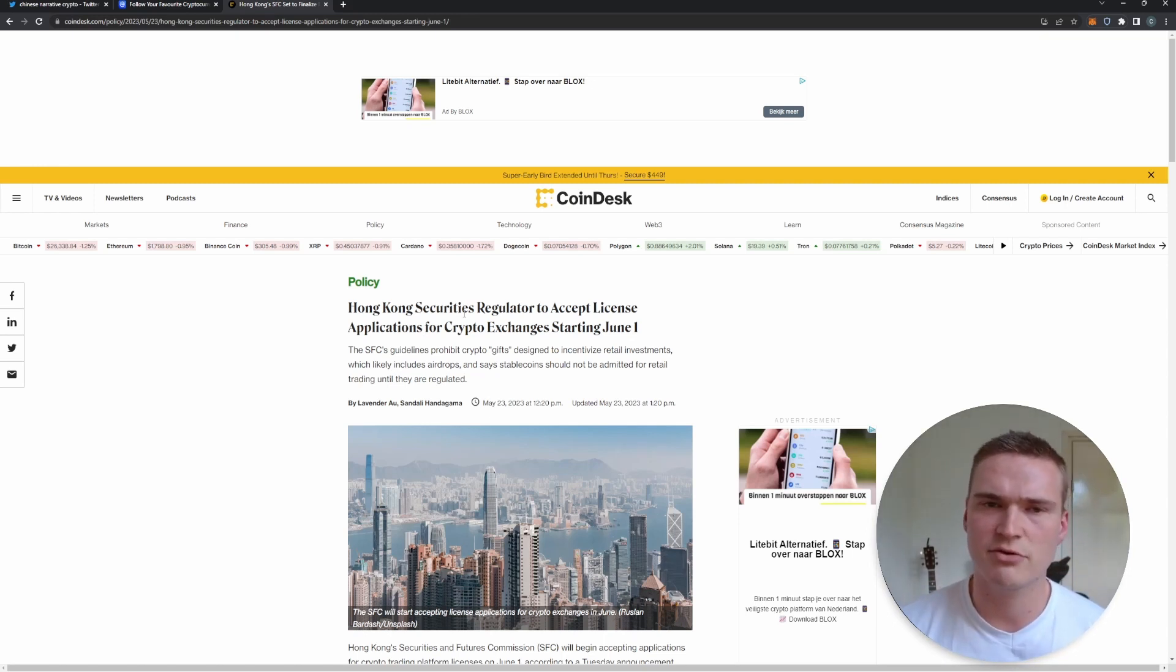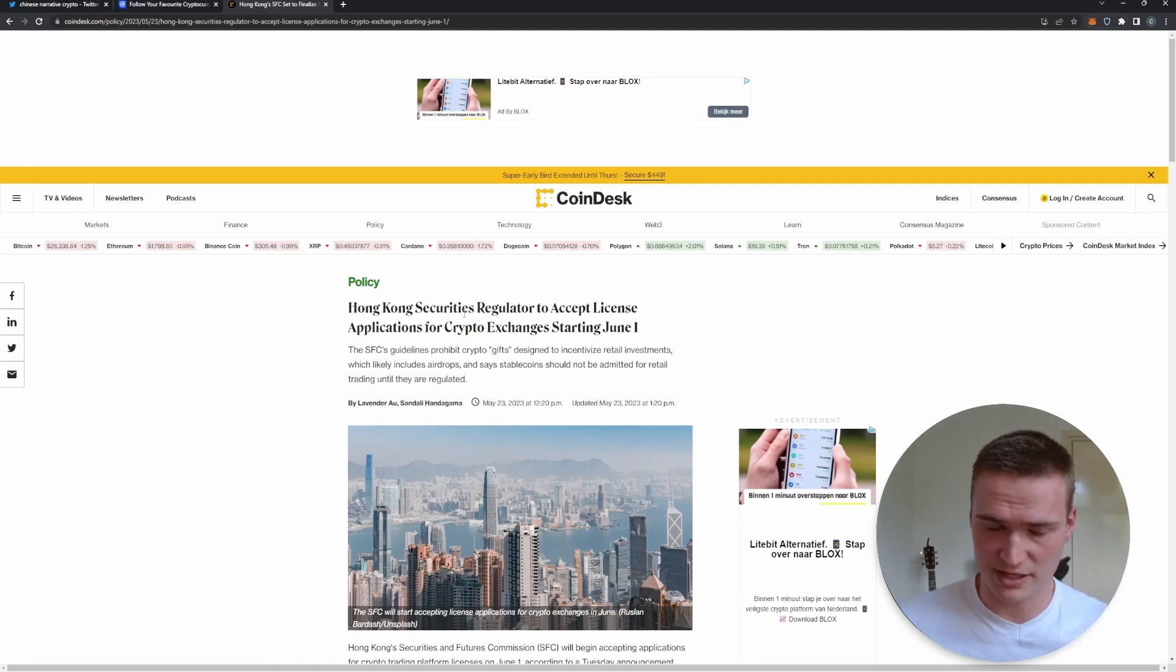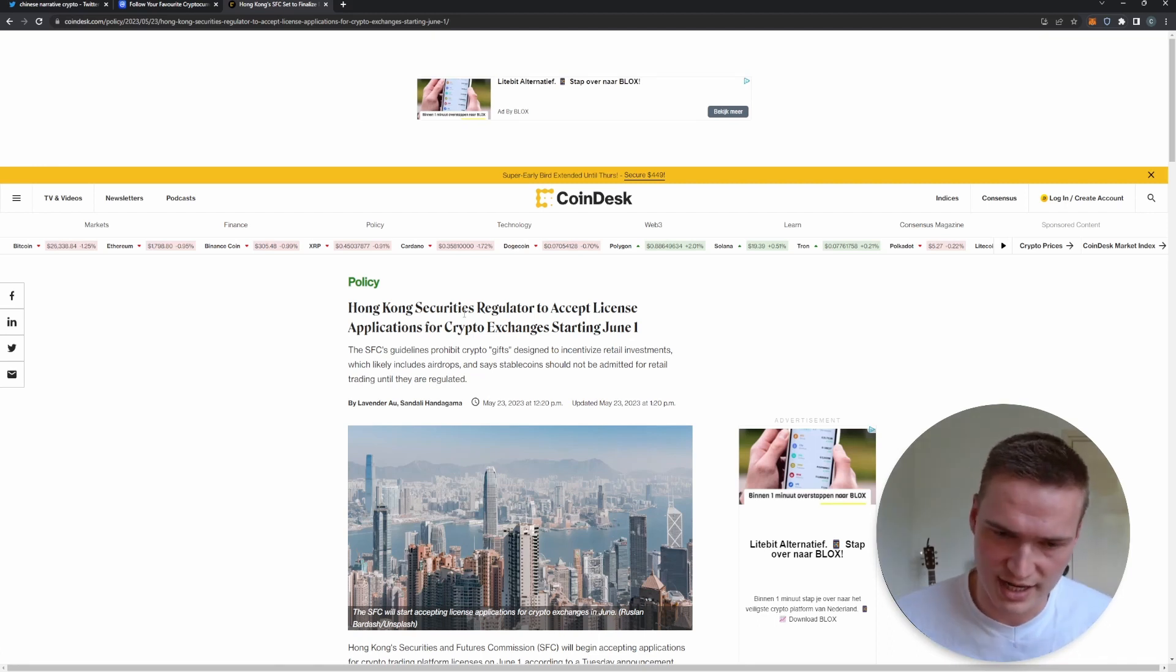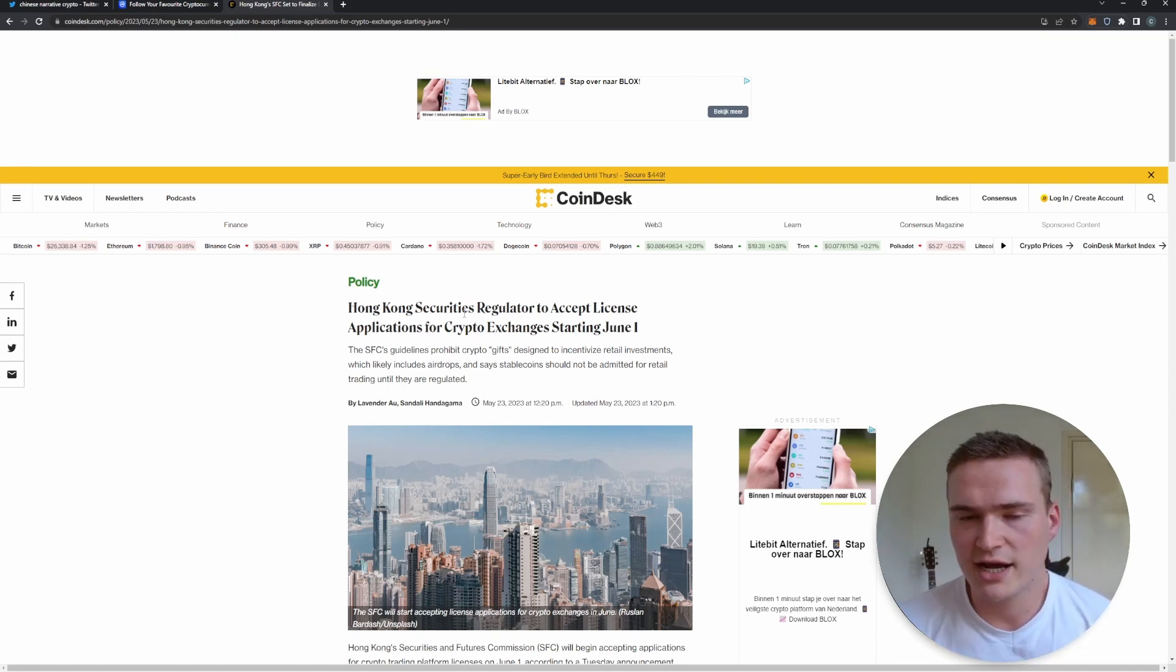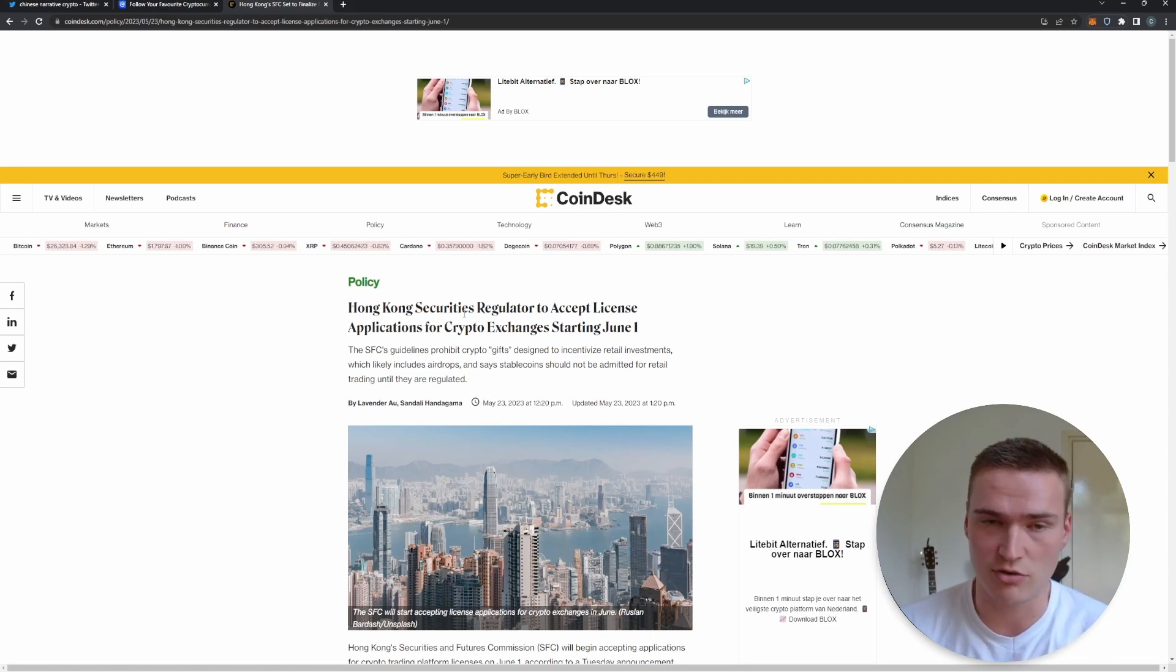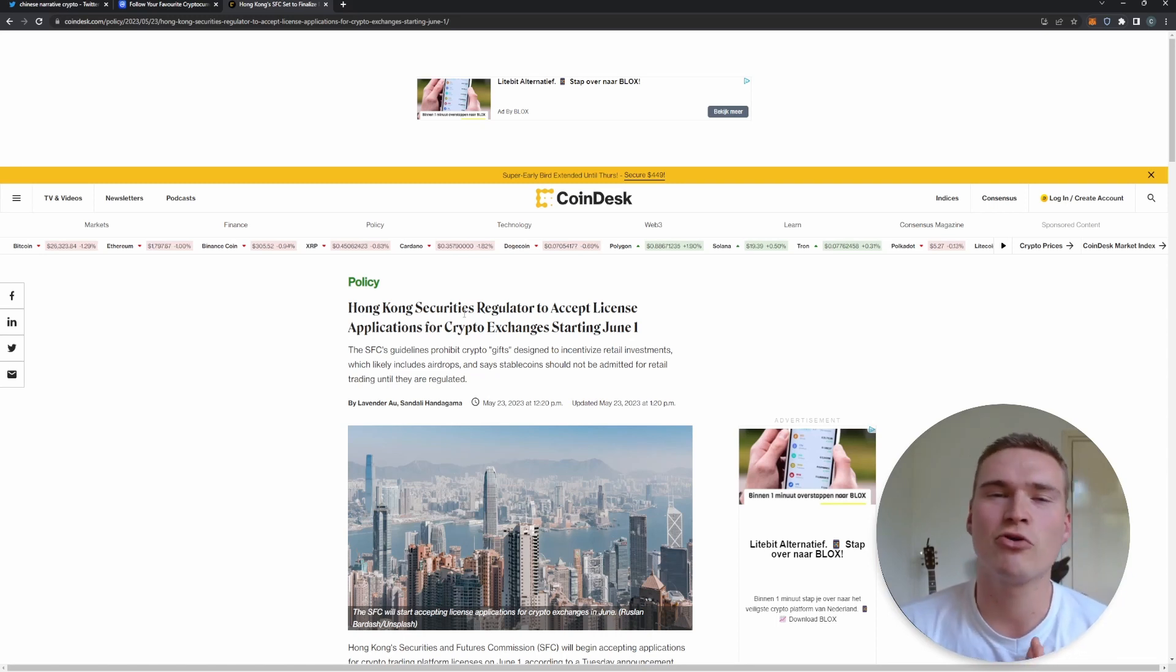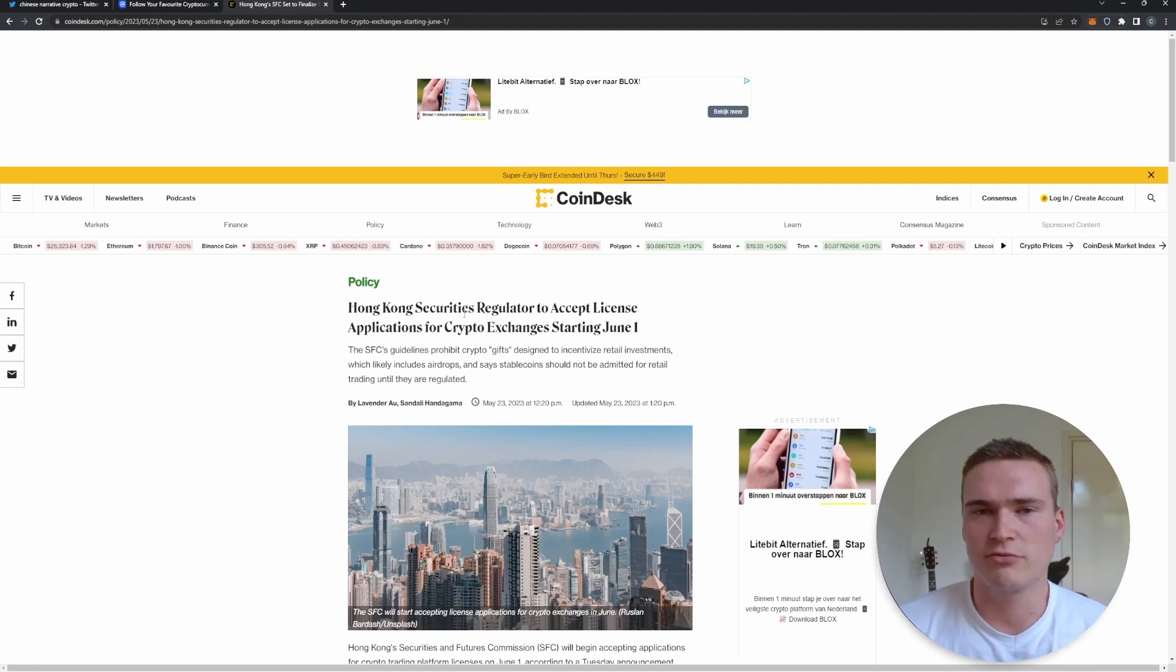It is also seen as the start of legalization of crypto in China again, which does have positive impact on a lot of coins in the crypto industry right now.